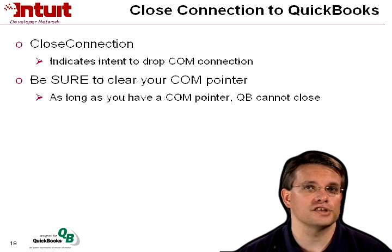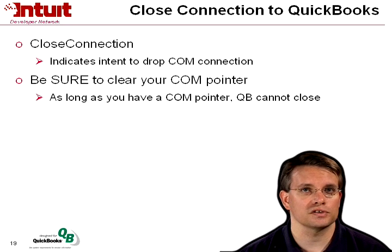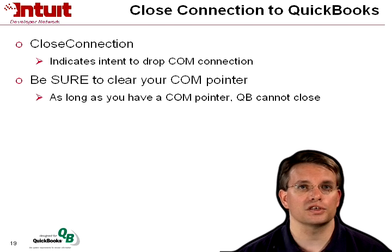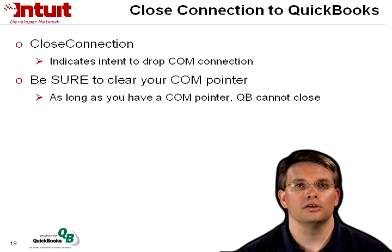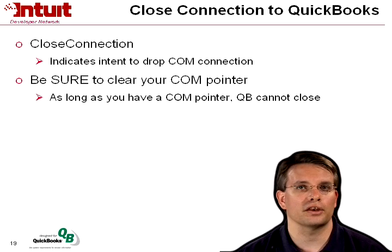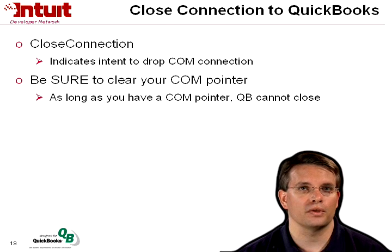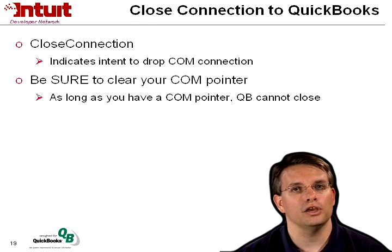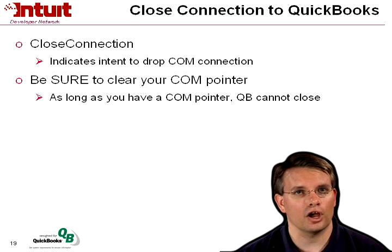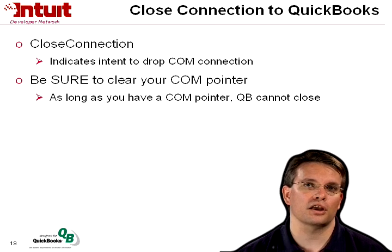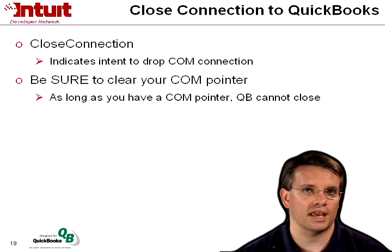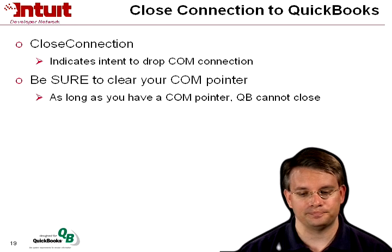Finally, you're ready to close the connection to QuickBooks. You call close connection, and that indicates your intent to drop that COM pointer. And finally, you need to clear your COM pointer, because as long as you have that COM pointer live, QuickBooks can't close.